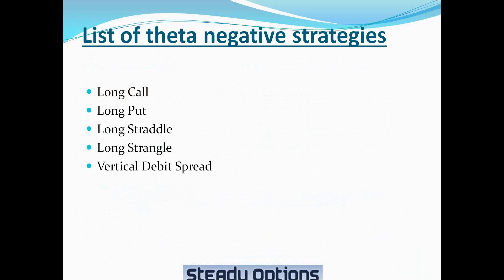And here is the list of theta-negative strategies, which is long call, long put. Those are directional strategies. Long straddle, long strangle, which are non-directional strategies. Vertical debit spread, which is also a directional strategy.